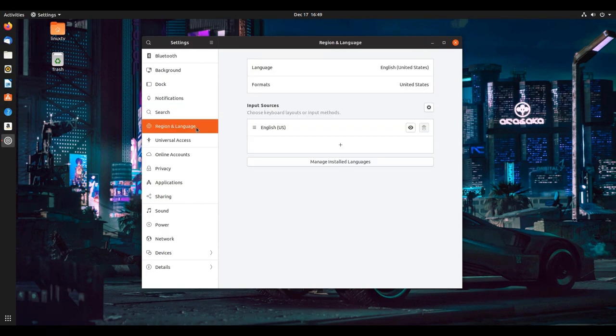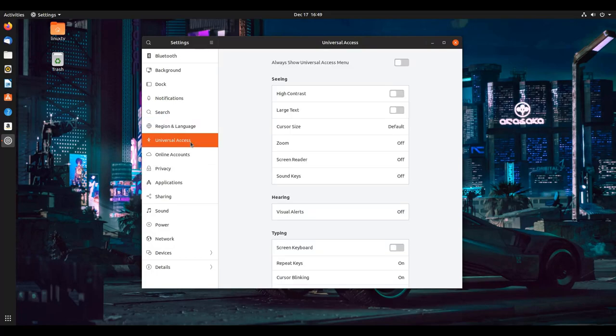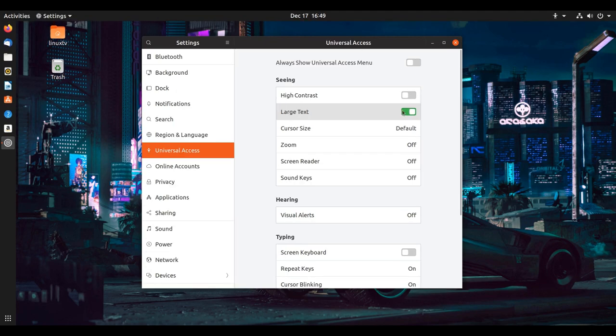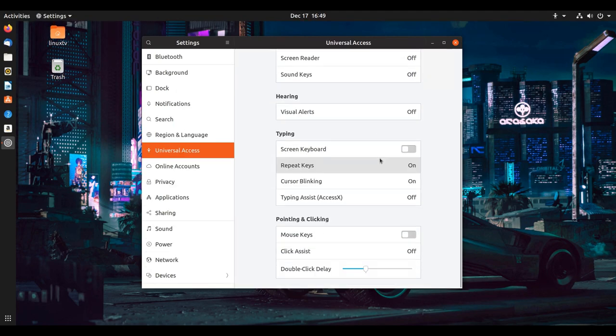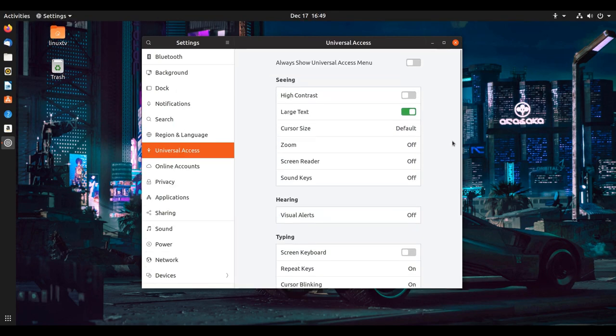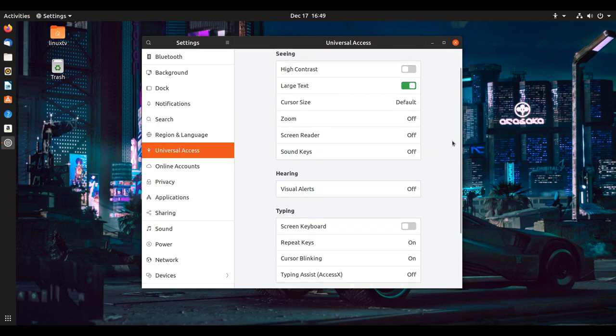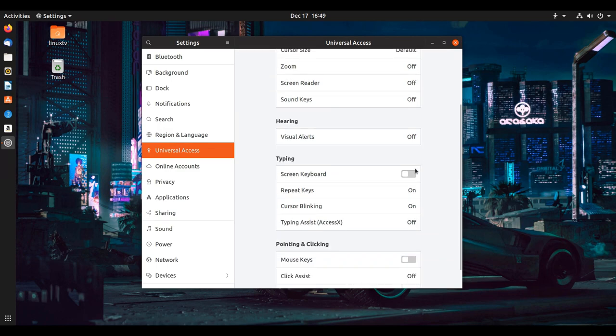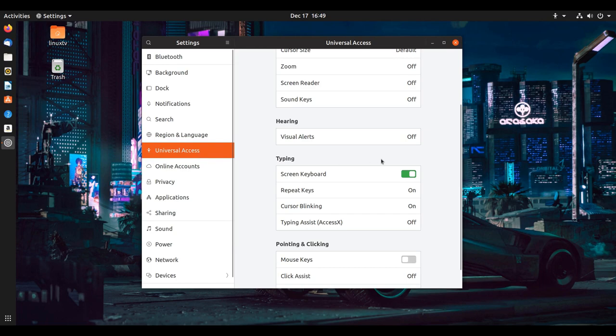If you want to change the language, the language is available to change here. If you have trouble seeing the screen or need some larger text or something else to help you, to make it easier for accessibility purposes - on screen keyboards - you can do that straight from the universal access options over here.